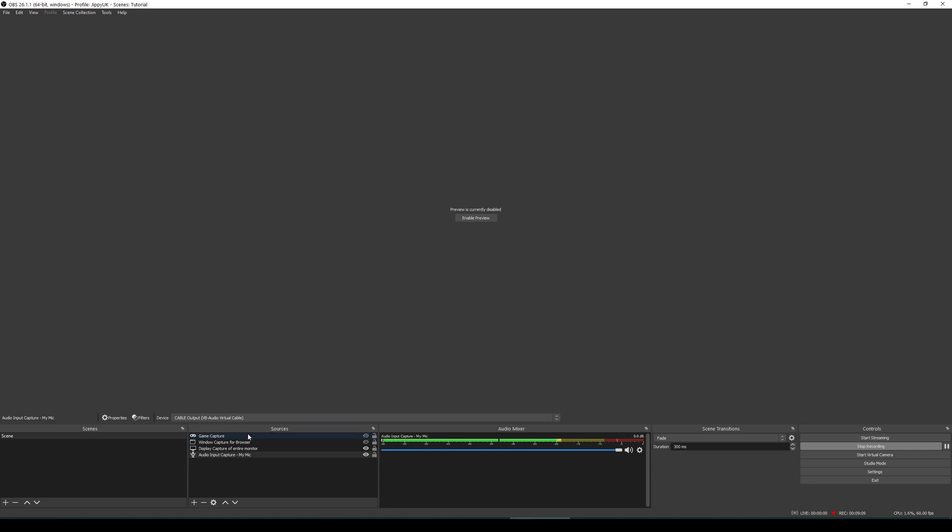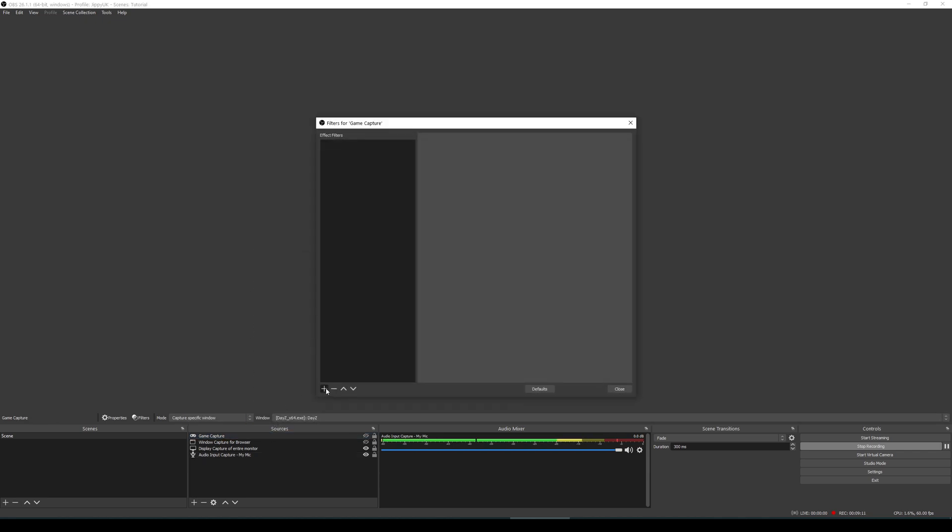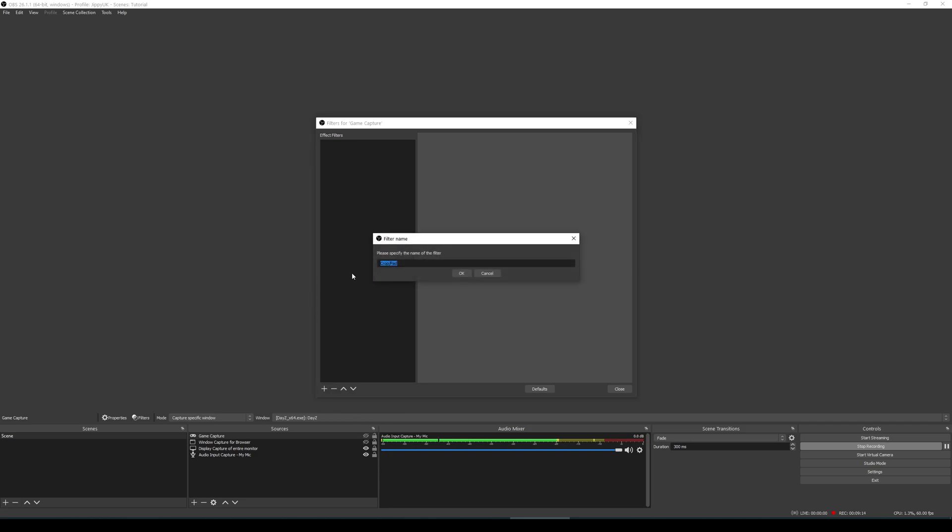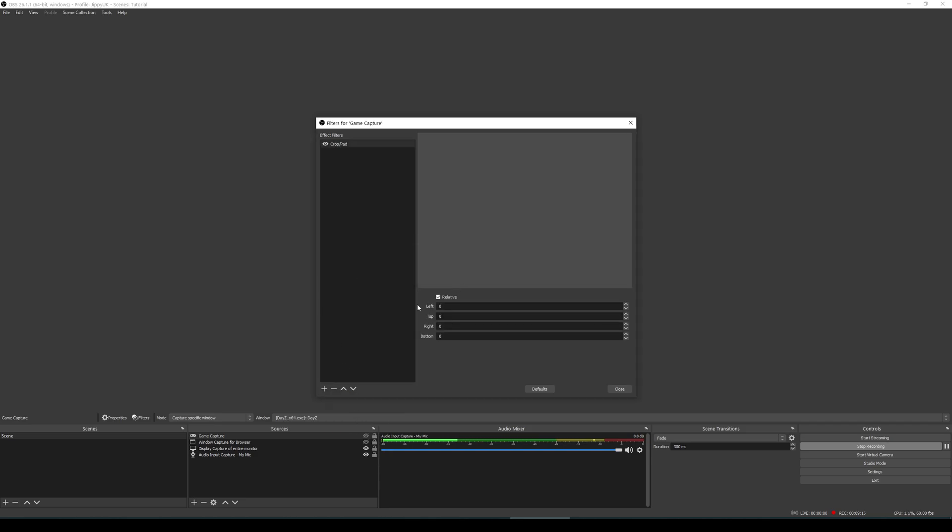You then have other options. For example, on game capture, you could add in a crop and pad. This allows you to choose how much of the window that you'd want to get cropped off. So, for example, if you were to set this up on your webcam, you might find that your webcam is displaying a lot to the sides. You could then just crop off the left and right sides, for example, so that it's more focused on yourself and that would reduce the actual webcam size so that you're not taking up so much of your game screen.